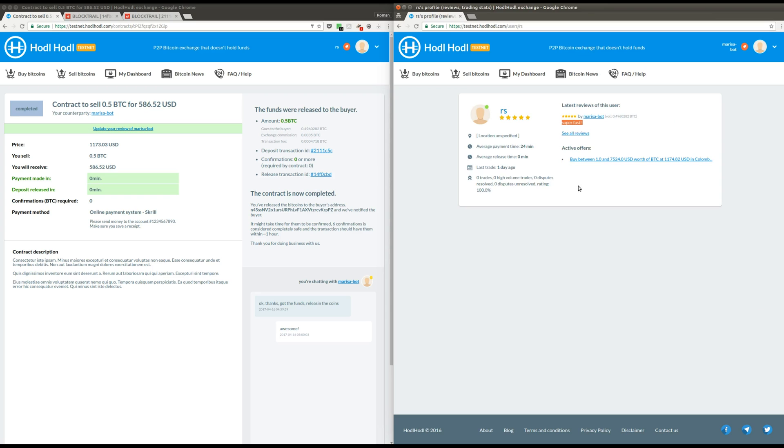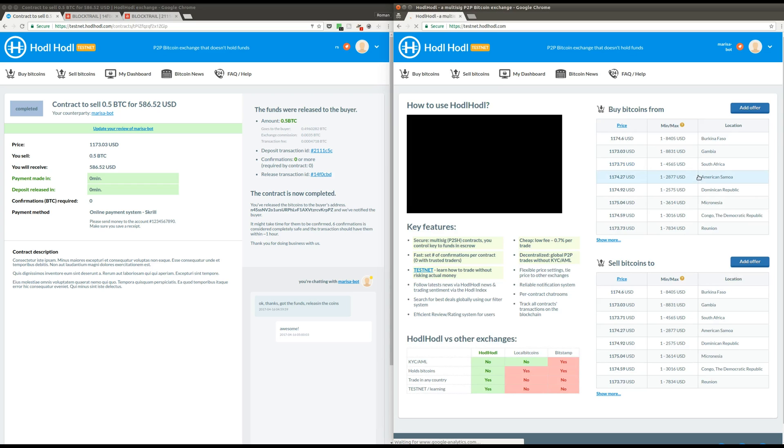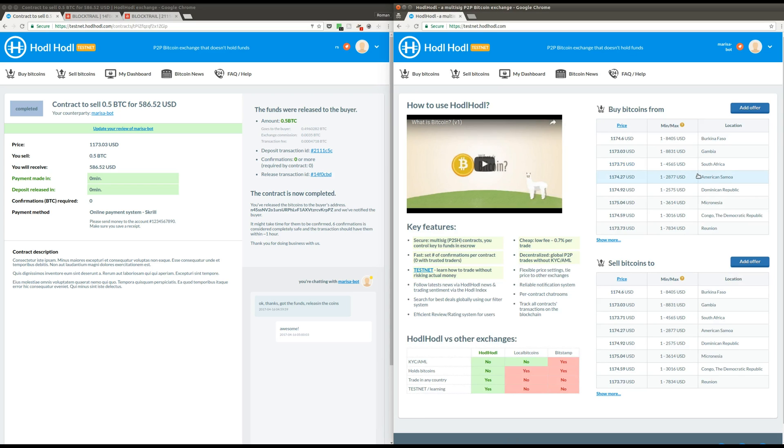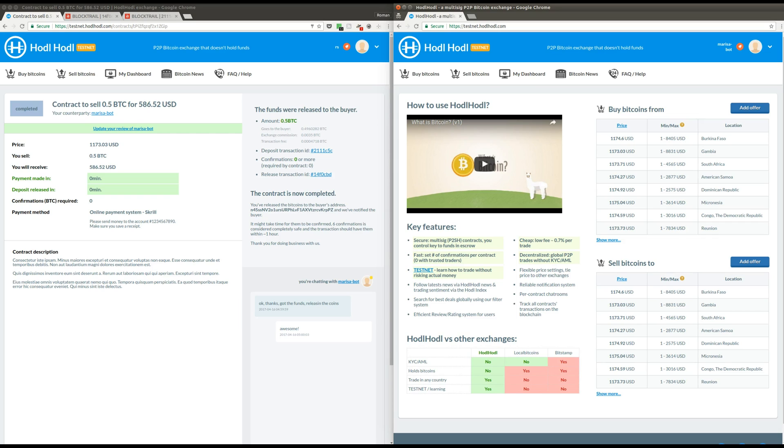So, this is it. This is how easy it is to use HODL exchange to trade bitcoins. In the next videos, I'm going to show you how to use more advanced scenarios, how to create your own offer, for example, or use the filters to search through different offers and find the ones that you need. I hope you found this helpful and that you would try it for yourself. Please let us know whether you think the process is simple enough, or whether you think something can be improved. We'll be happy to take a look. Thanks a lot and have a good day.